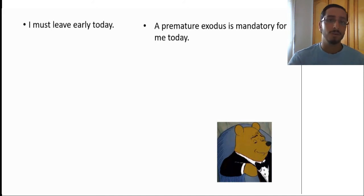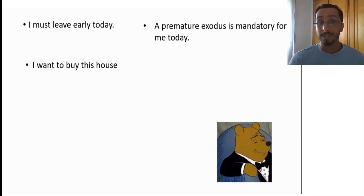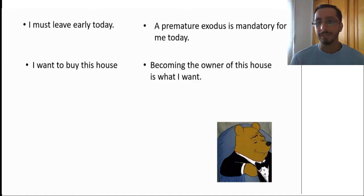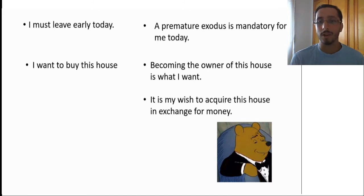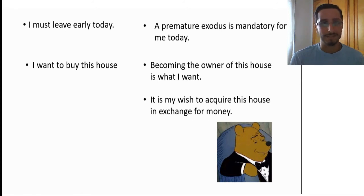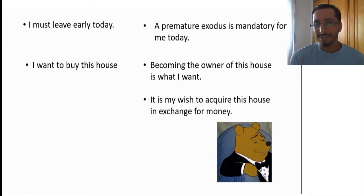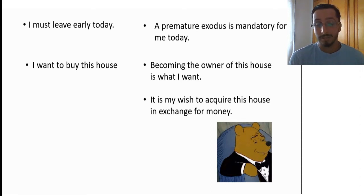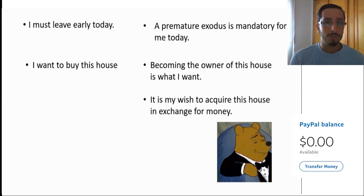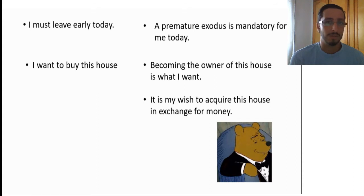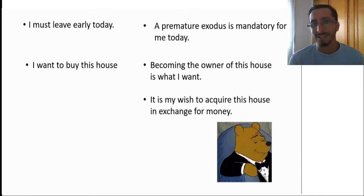Say that someone wants to buy a house. Would he or she say, I want to buy this house, or becoming the owner of this house is what I want, or it is my wish to acquire this house in exchange for money? Yeah, right. You see the point.